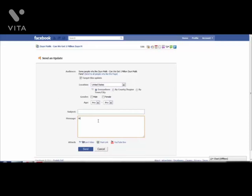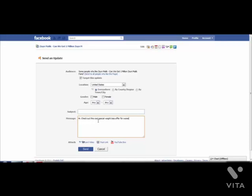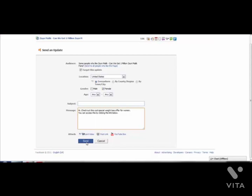Say something like 'Check out this cool special weight loss offer for women,' select female, leave the age as any, then put your affiliate link in: 'You can access this by clicking the link below.' Then click send. This update feature is in fact very powerful.